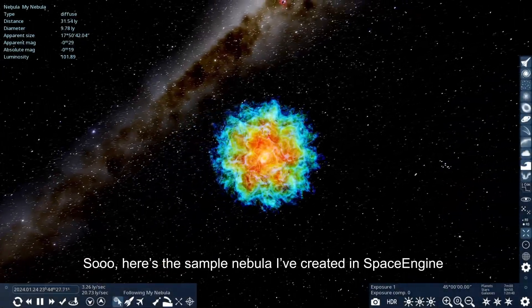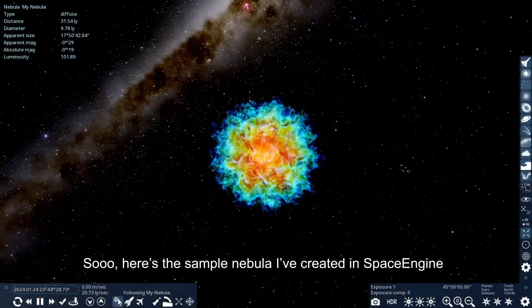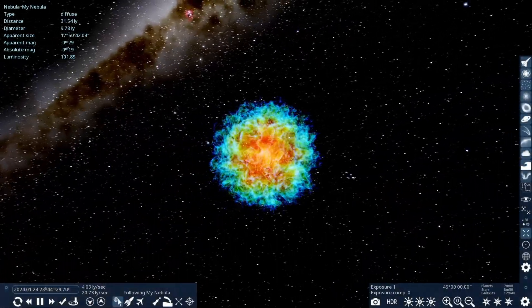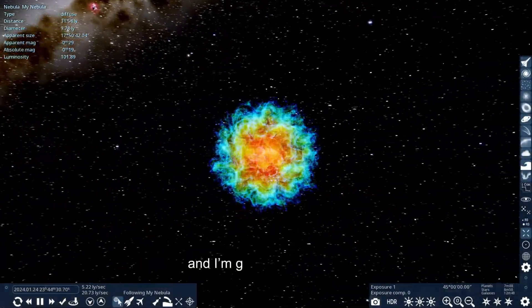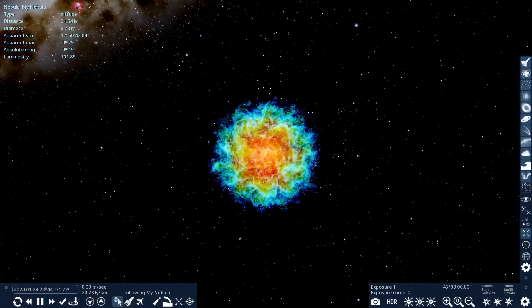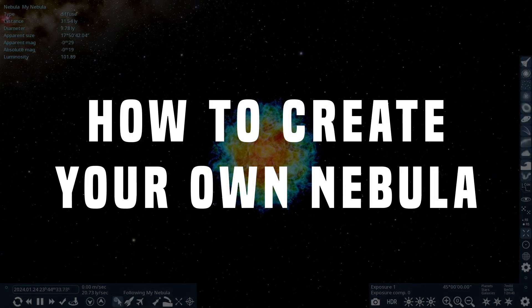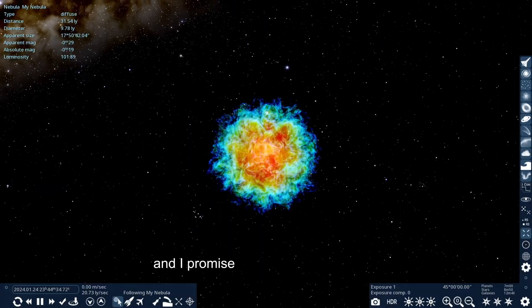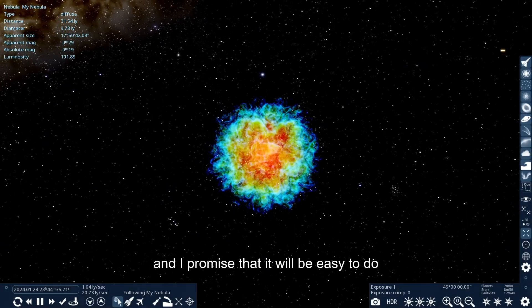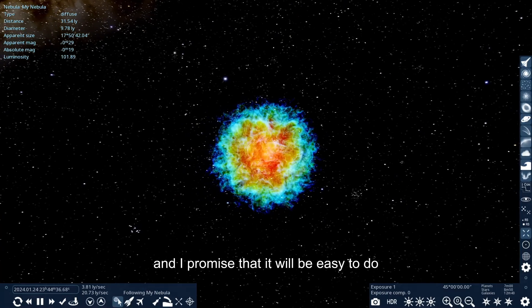Here's the sample nebula I've created in Space Engine. I'm going to show you how to create your own nebula, and I promise that it will be easy to do.